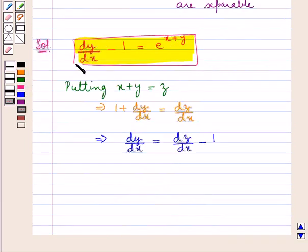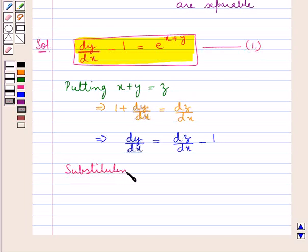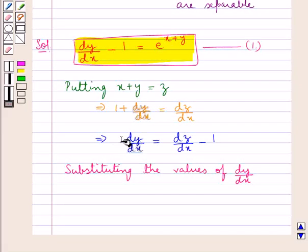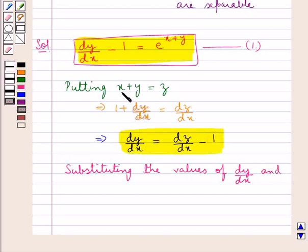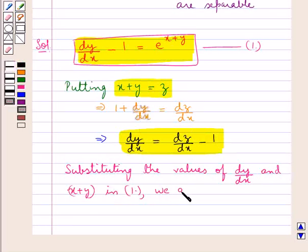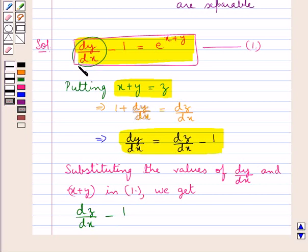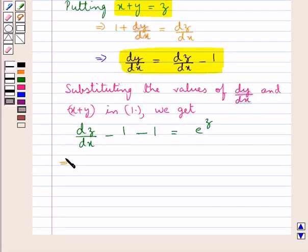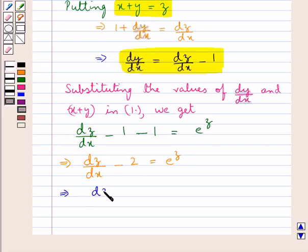Let the given differential equation be equation number 1. Now, substituting the values of dy by dx and x plus y in equation 1, we get dz upon dx minus 1 minus 1 is equal to e to the power of z. So from here we have dz upon dx minus 2 is equal to e to the power of z. Further, we get dz upon dx is equal to 2 plus e to the power of z.